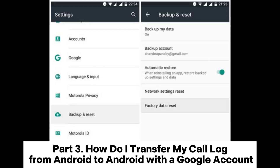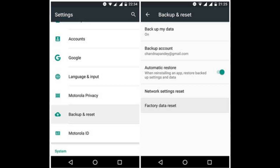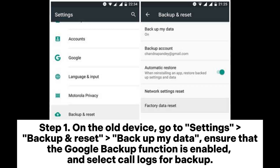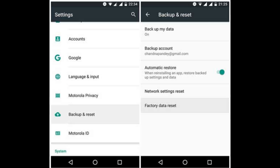Part 3: How do I transfer my call log from Android to Android with a Google account? Step 1: On the old device, go to Settings > Backup and Reset > Backup My Data. Ensure that the Google backup function is enabled and select call logs for backup.